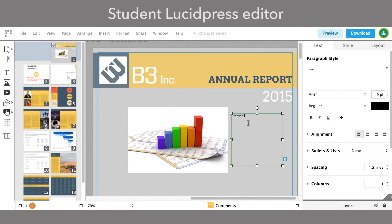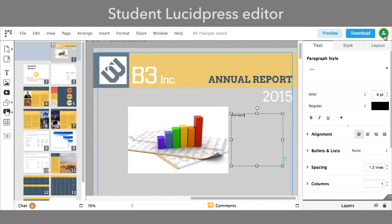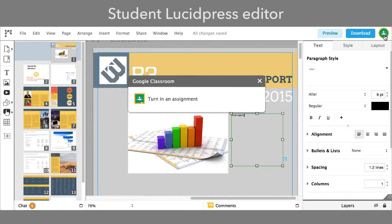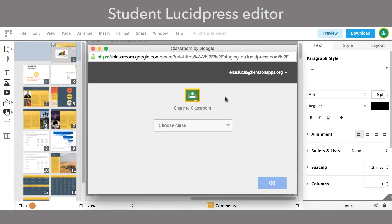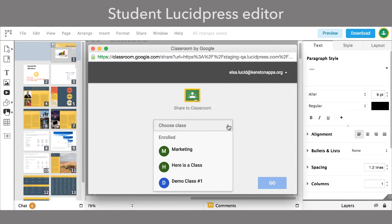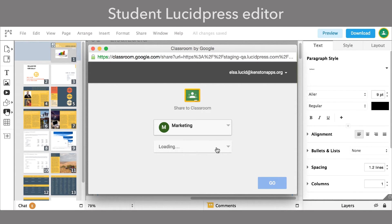Each student then completes the assignment in the LucidPress editor. Once the assignment is completed, students submit the assignment by clicking the Google Classroom icon in the upper right corner of the page. Clicking the icon will open a new window, where students can select a class and an assignment to submit.